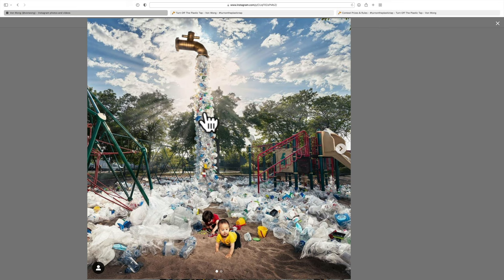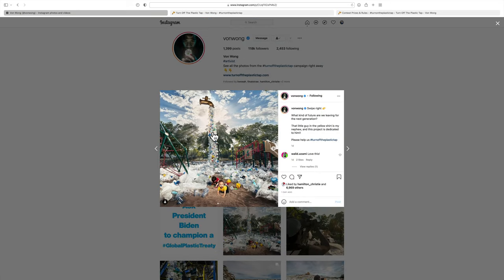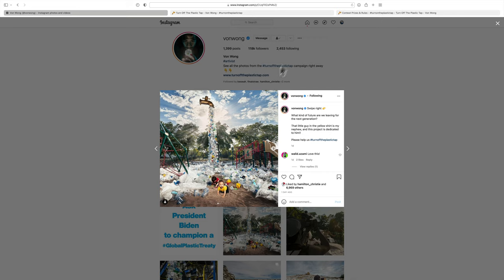What he's also doing is he's running a contest. You could download various photos of his art installation, and he's asking you to create a composite. Take his spigot or faucet that is spewing out this plastic and put it in an image of your own, and you could win part of $10,000 worth of prizes.